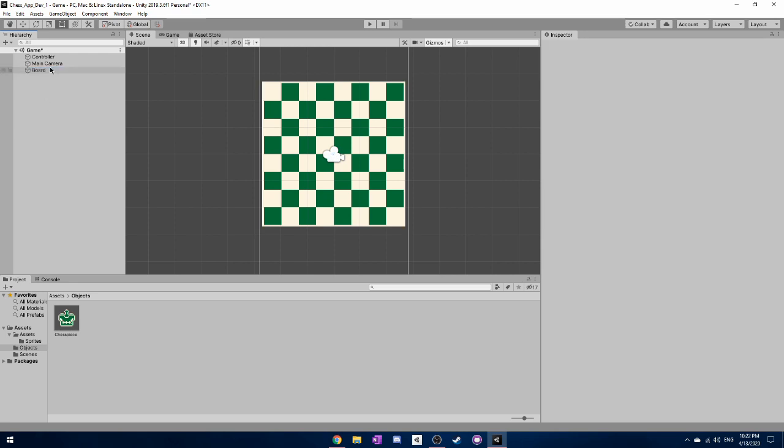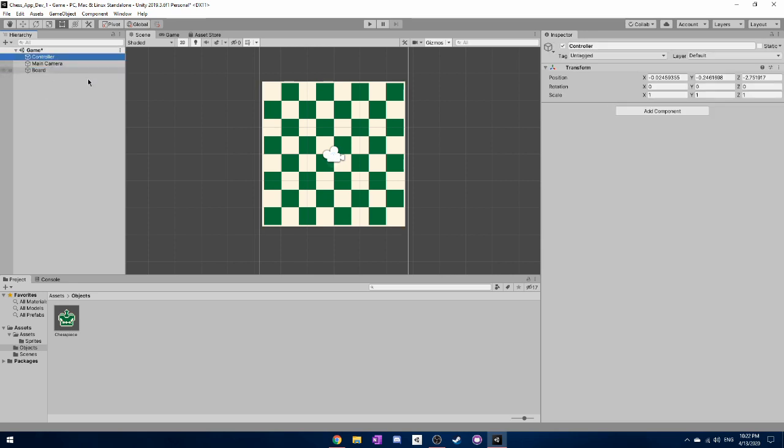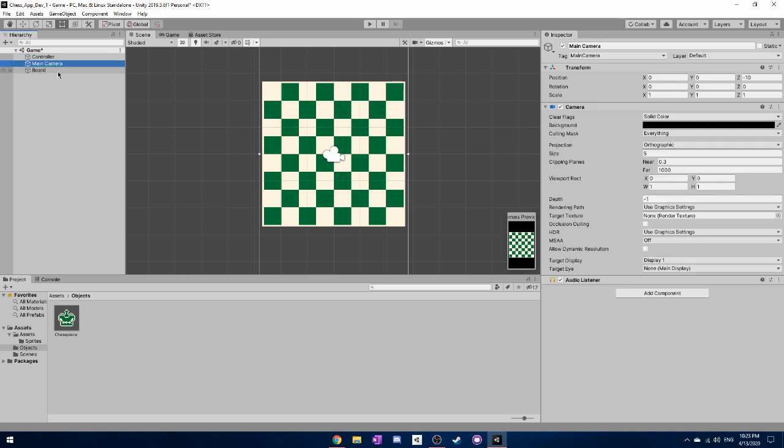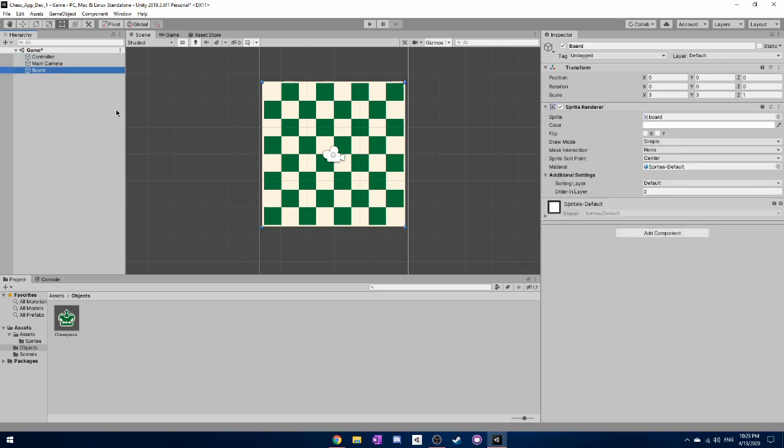And just to make things look nice I'm also going to rename the lowercase board to uppercase board. And I'm going to put them in this order. Because, well, theoretically speaking our controller is kind of the most important object in our game. And then the main camera. And then the board is just the actual board that you see on the game.